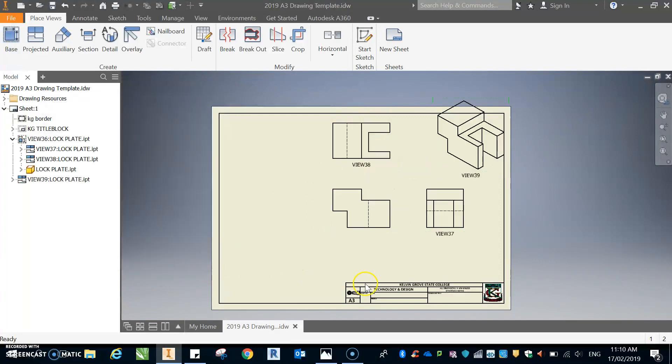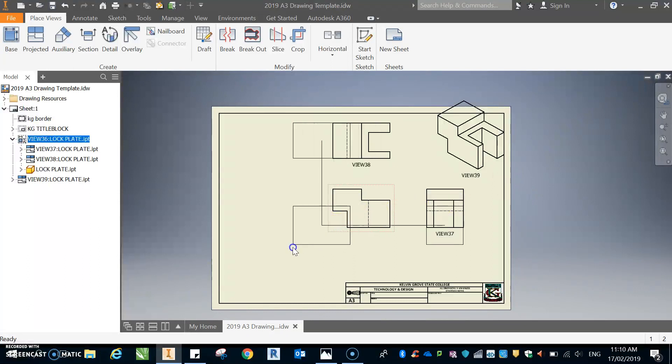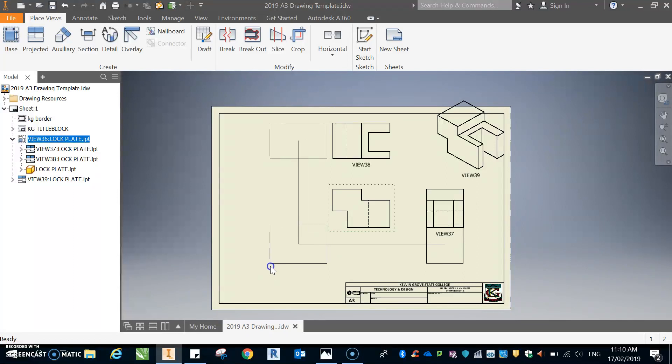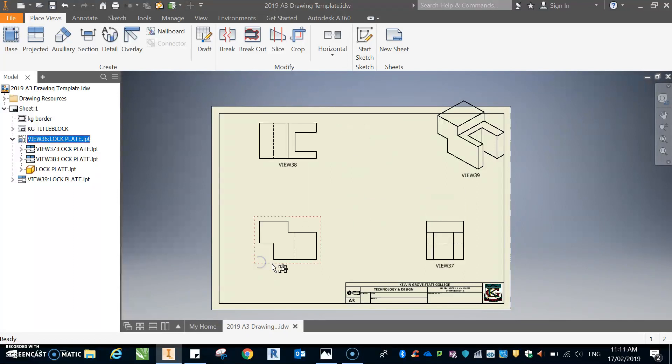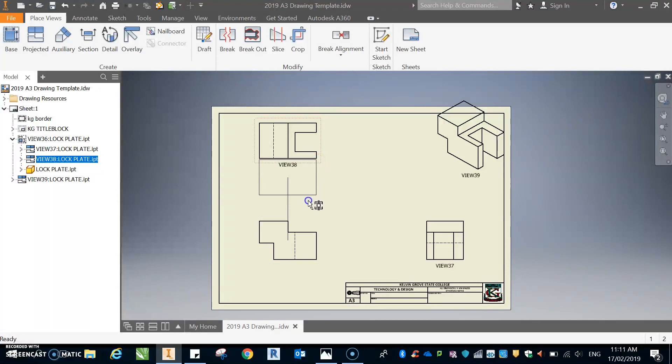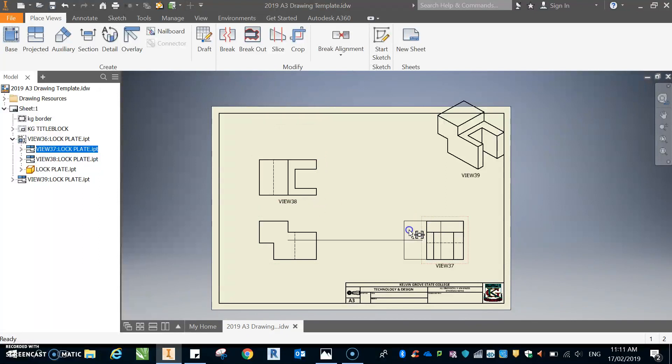So a couple of things that we can do. I can grab that and I can move it down here. Notice how this orthographic projection stays in line. So there you go, I'm just going to grab that and I'm going to pull it down there. And this one I'm going to drag it across here.